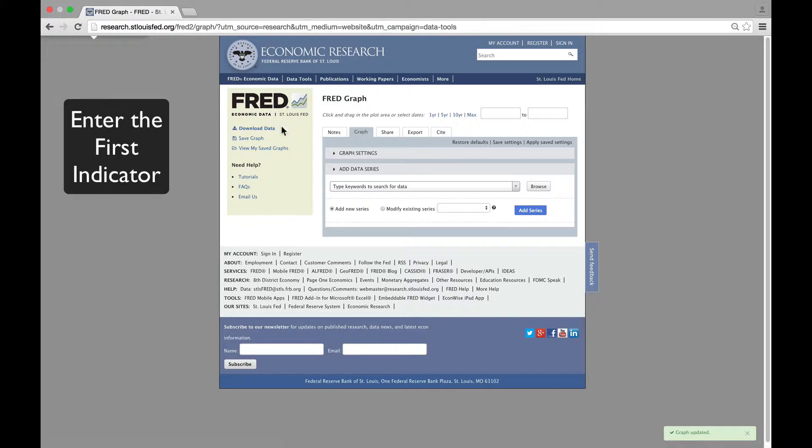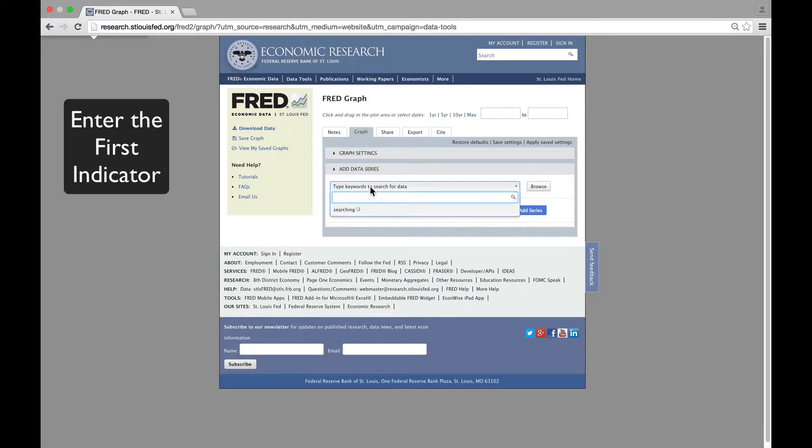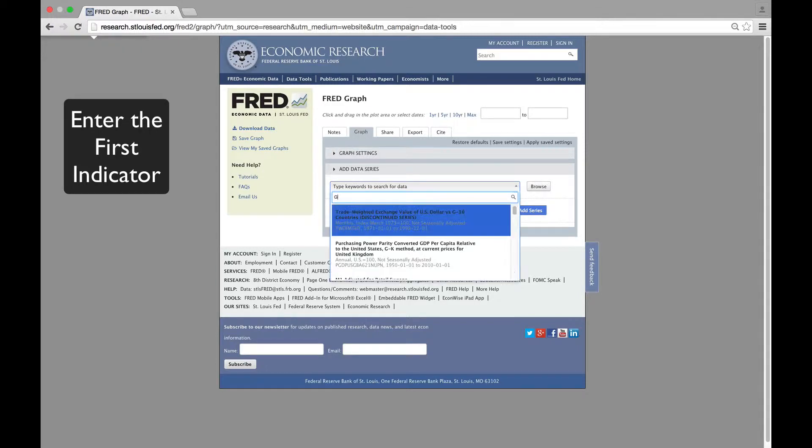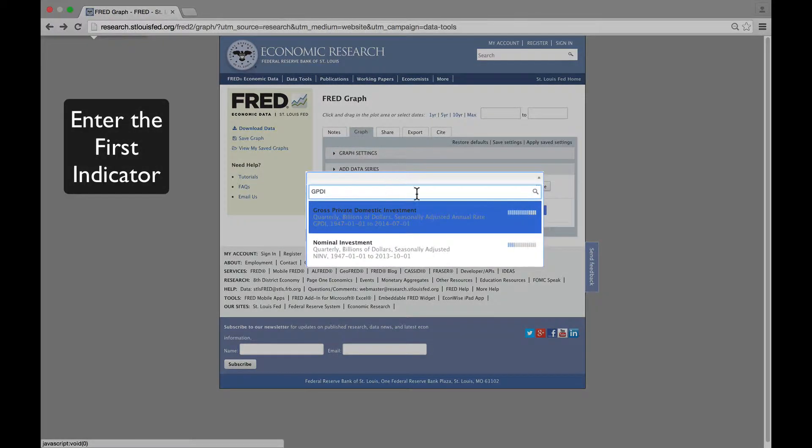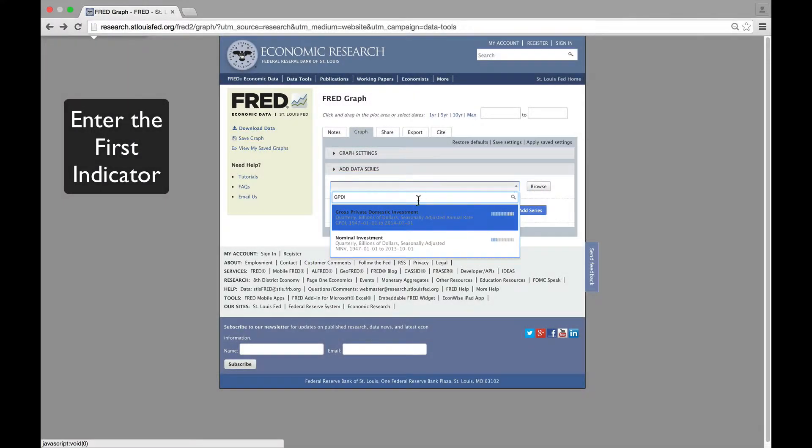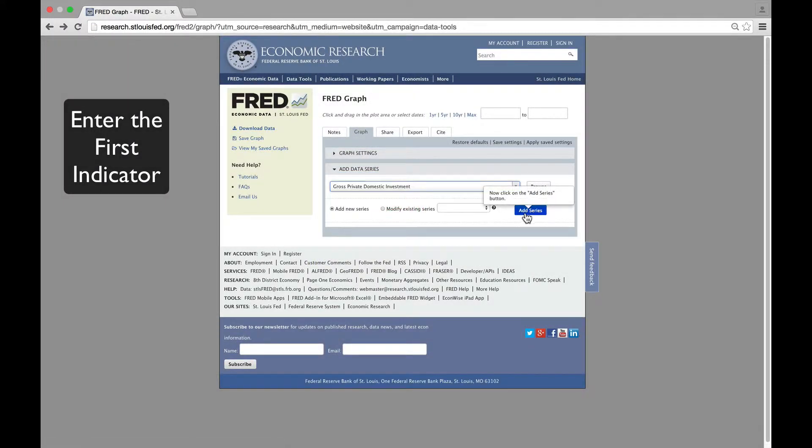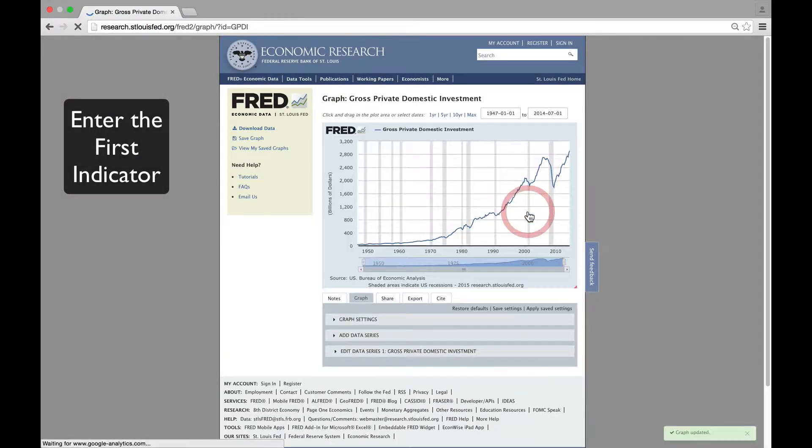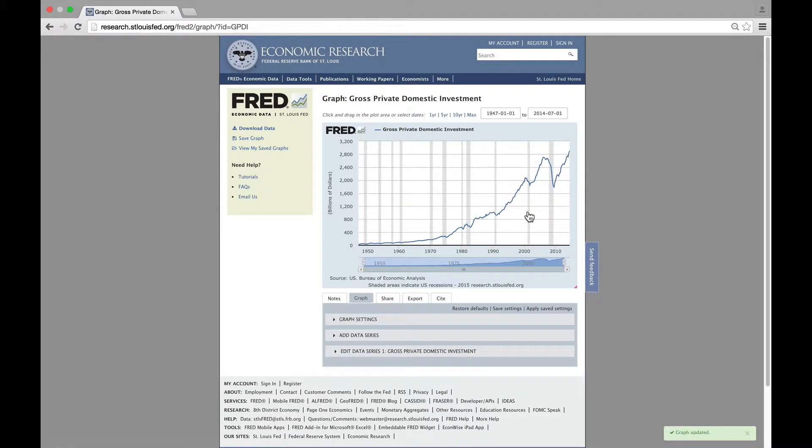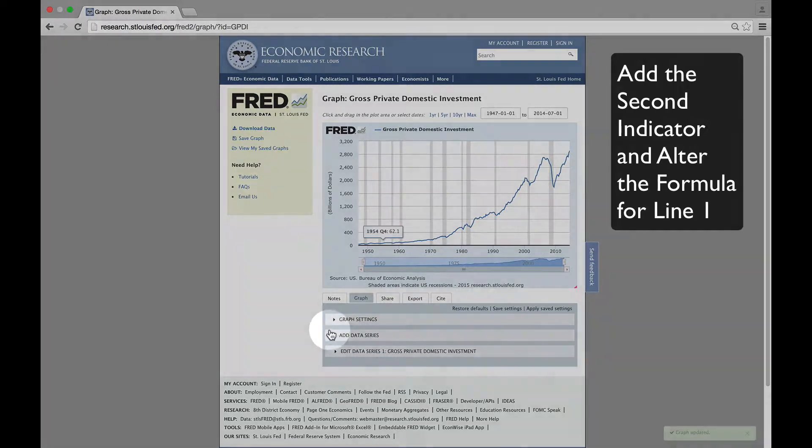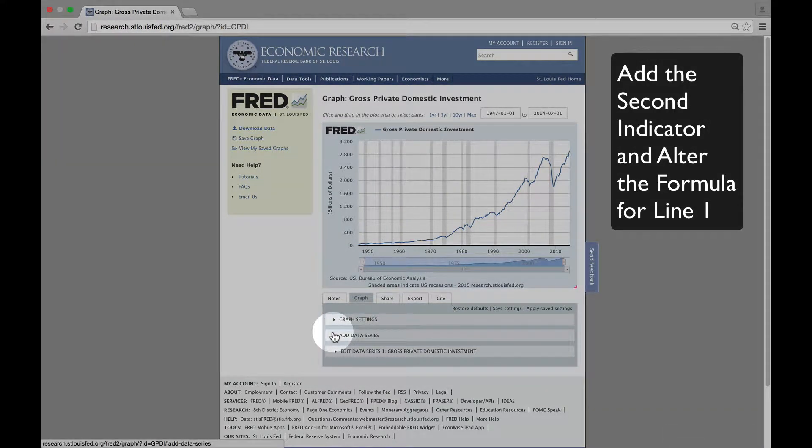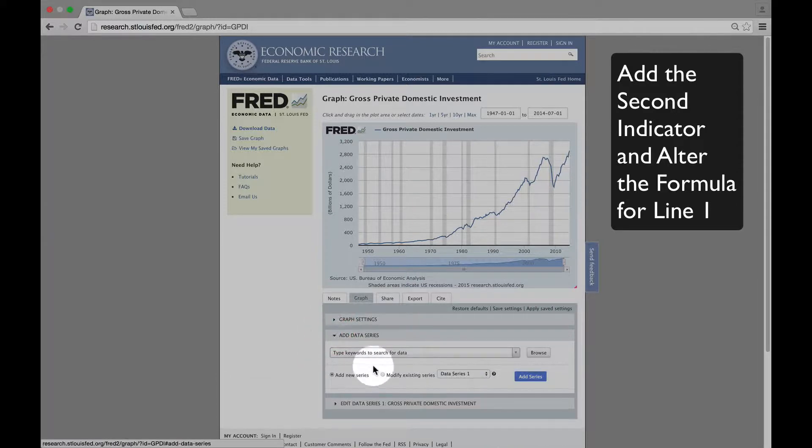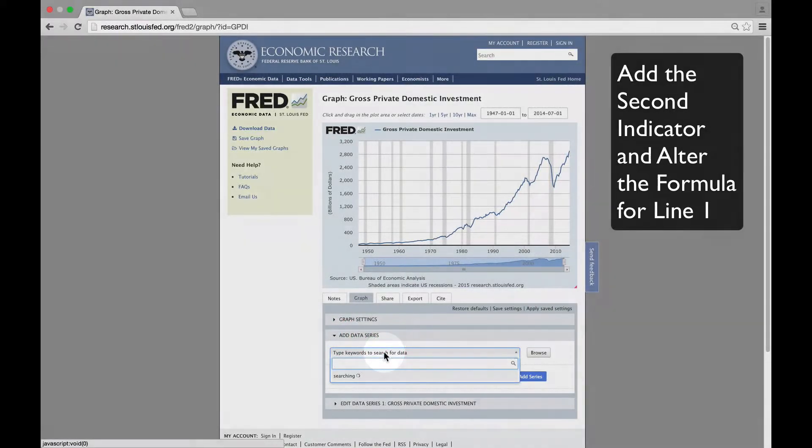Next, we'll add the first indicator into the search box below Add Data Series. This is Gross Private Domestic Investment, or GPDI in FRED code. We'll adjust that by dividing that line by Nominal GDP, or GDP in FRED code.